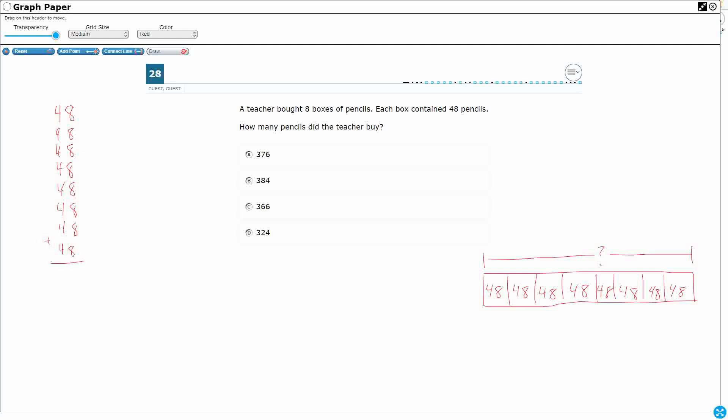But hopefully you're looking at this and say, wow, that's a lot of fours and a lot of eights. I've got to recount to make sure I've got enough of them. That's probably not the most efficient thing to do. It would be two-digit by one-digit multiplication. That's what we worked on in third grade. So let me show you some ways that we can do that. Forty-eight times eight.